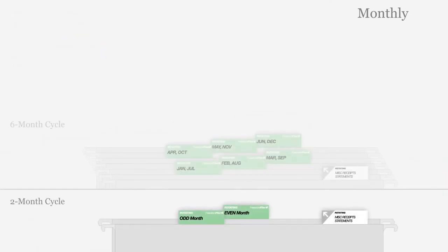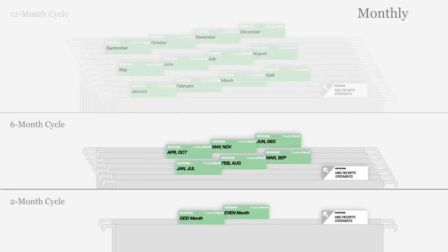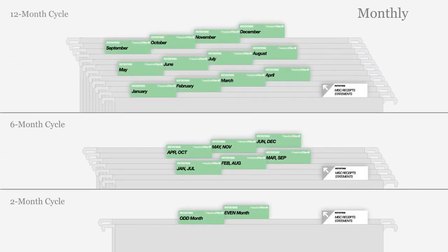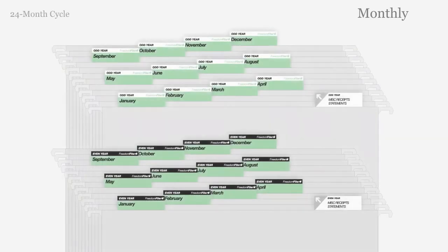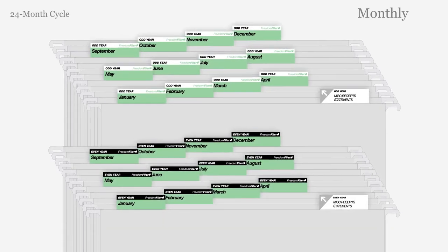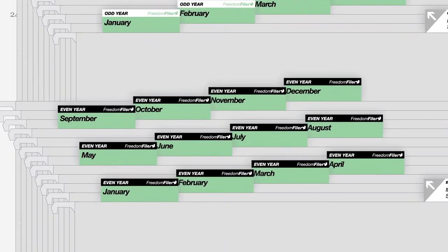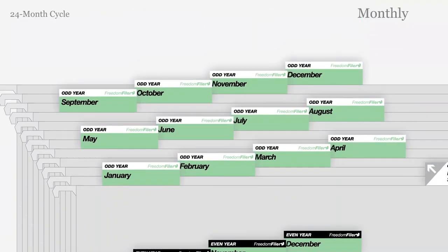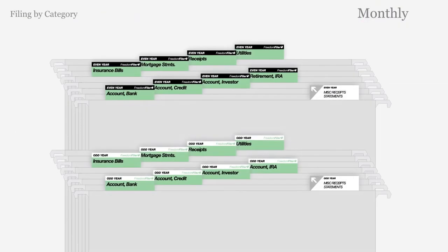Choose a two-month, six-month, or 12-month purging cycle, or choose a 24-month purging cycle using black top even year files and white top odd year files. Documents can also be filed by category according to preference.